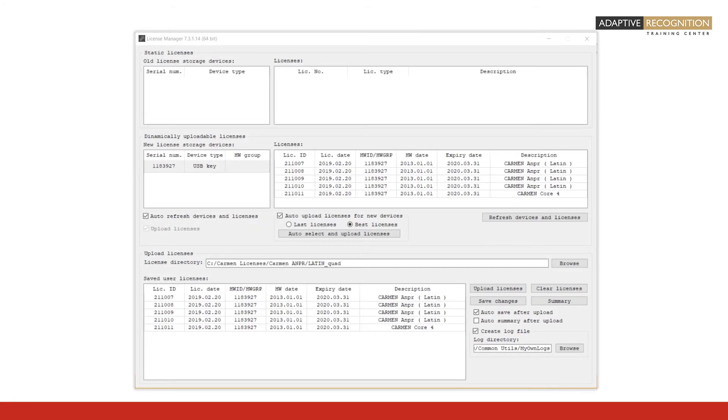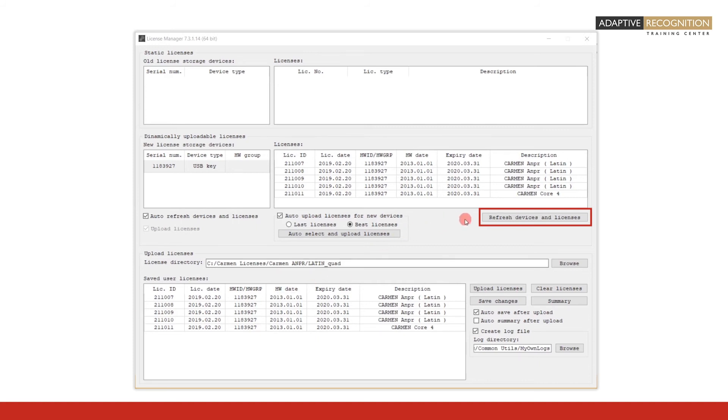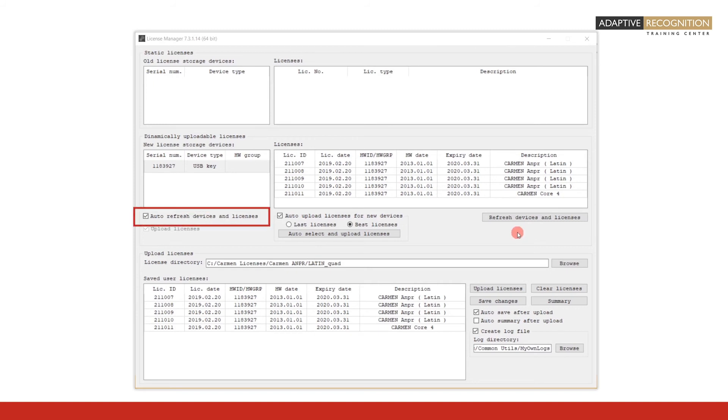Let us now also review the additional functions of the license manager. Note the Refresh Devices and Licenses button in the middle right of the license manager. Its purpose is self-explanatory. Clicking it will refresh the list of attached license storage devices, or hardware keys, and the list of licenses on these devices. However, if you check the checkbox Auto Refresh Devices and Licenses, this will be done automatically.